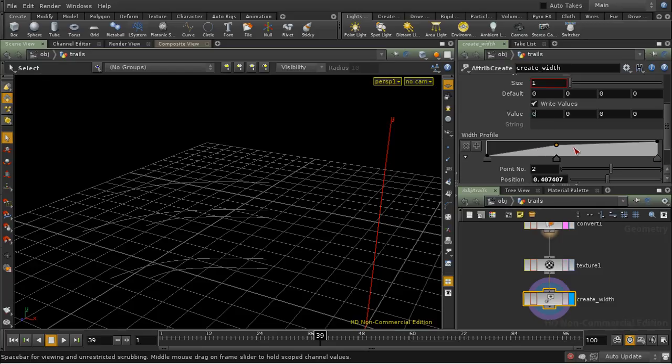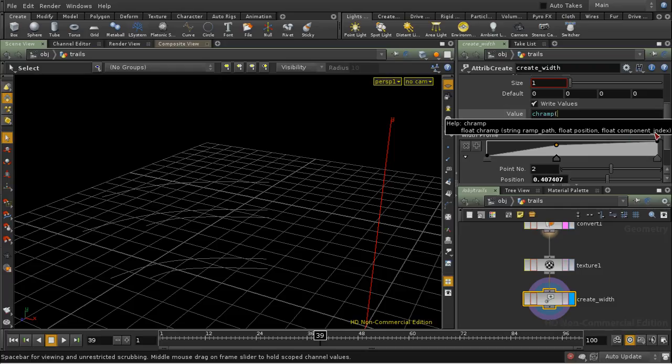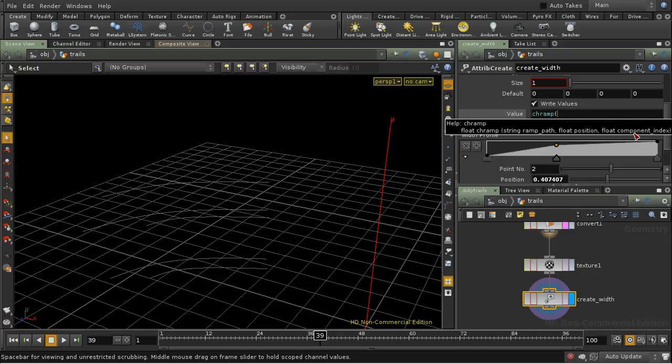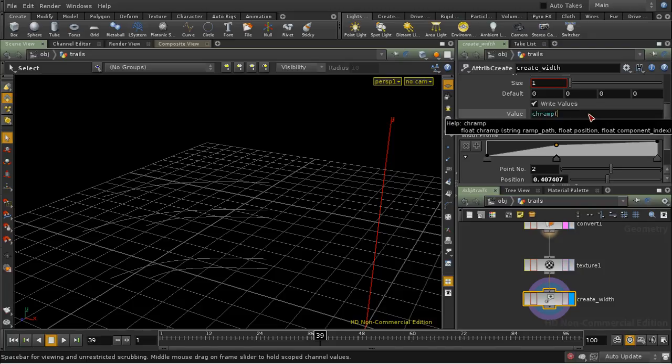And we can do that using the chramp parameter. chramp, as you can see, the first argument is the ramp parameter, then the position that we want to calculate on the ramp, and then finally the component index. The component index applies when we have a color ramp, and we need to extract either the red, green, or blue component, the component index of which are 0, 1, or 2. Here we've only got a single float value coming out, so the component index is going to be 0.